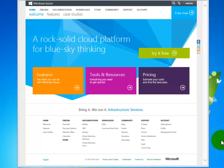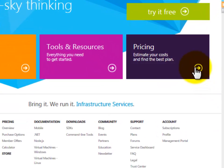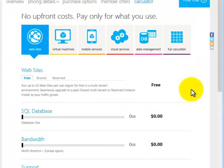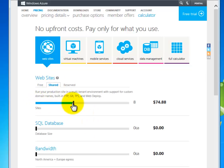I start on WindowsAzure.com and click Pricing. The sliders make it easy to pick the plan that's perfect for me.